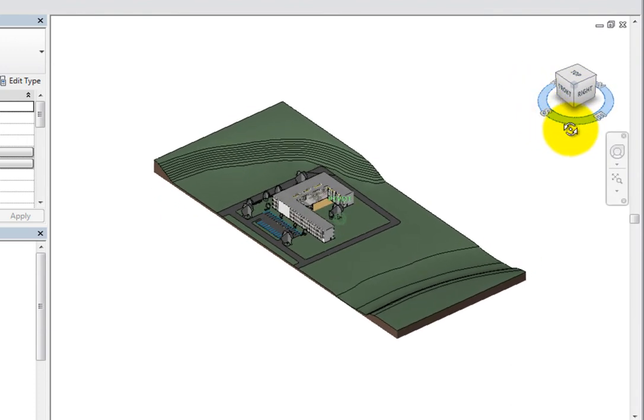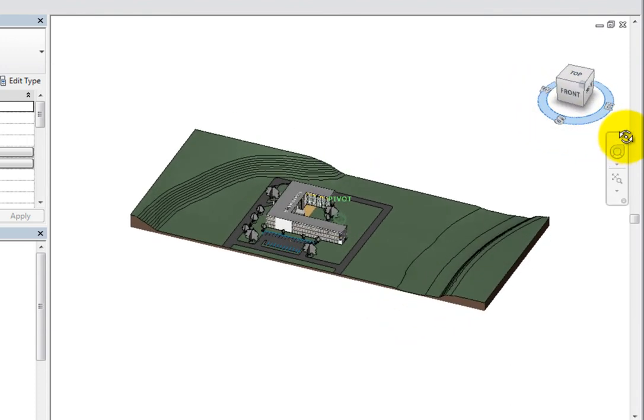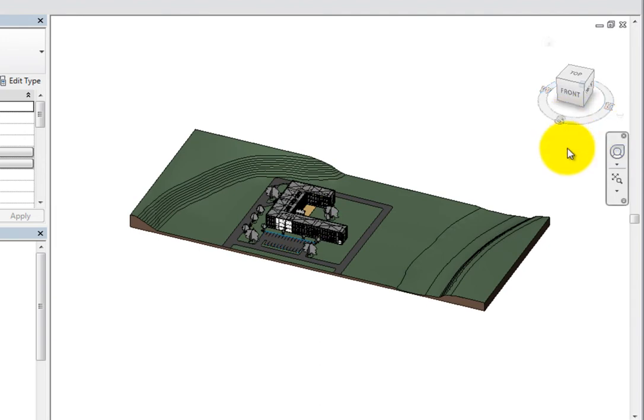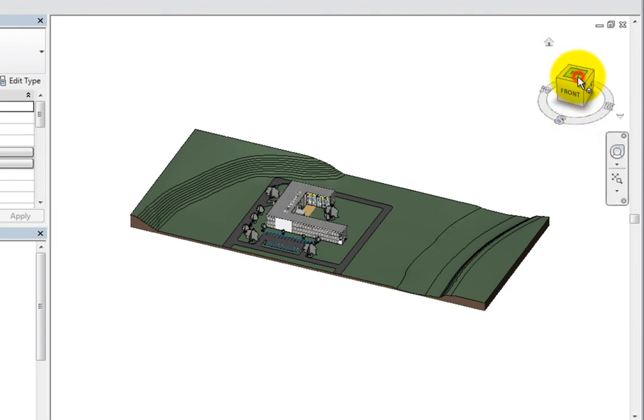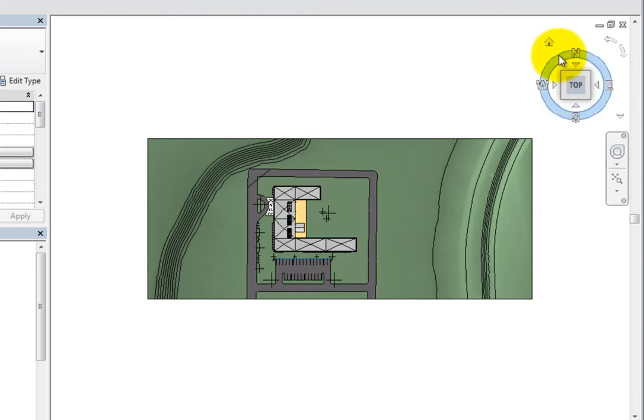Also, when the ViewCube is active, a small house icon appears. When you click that house icon, the ViewCube returns to its home view.